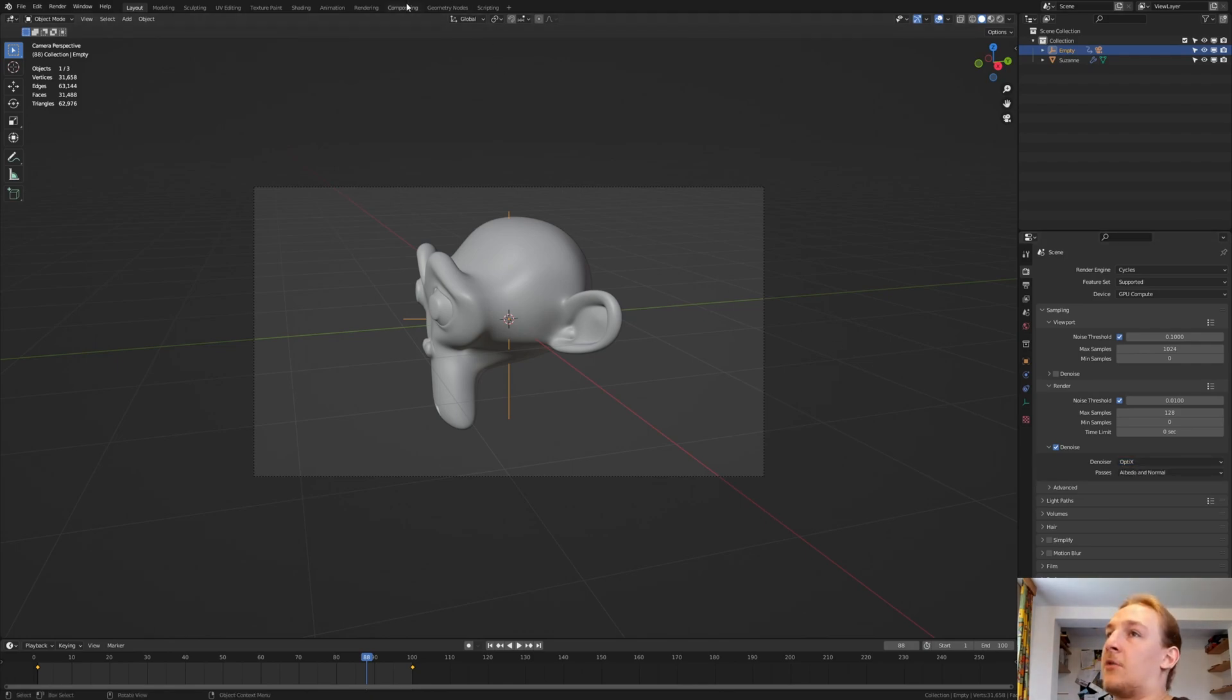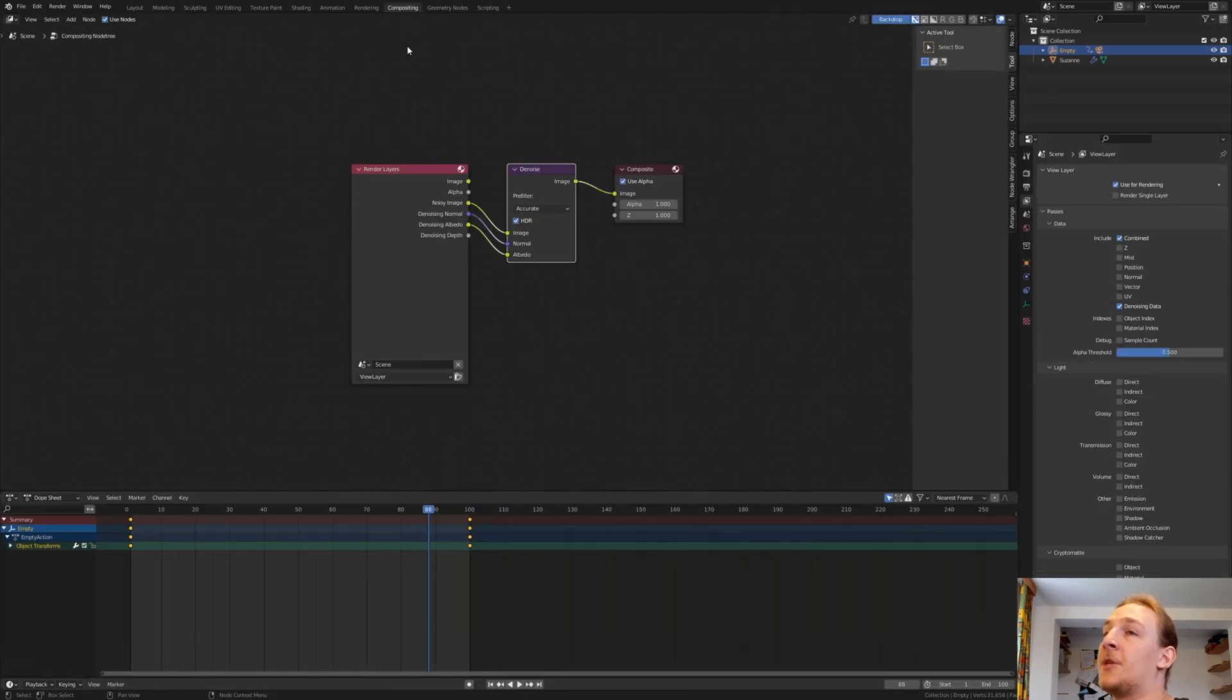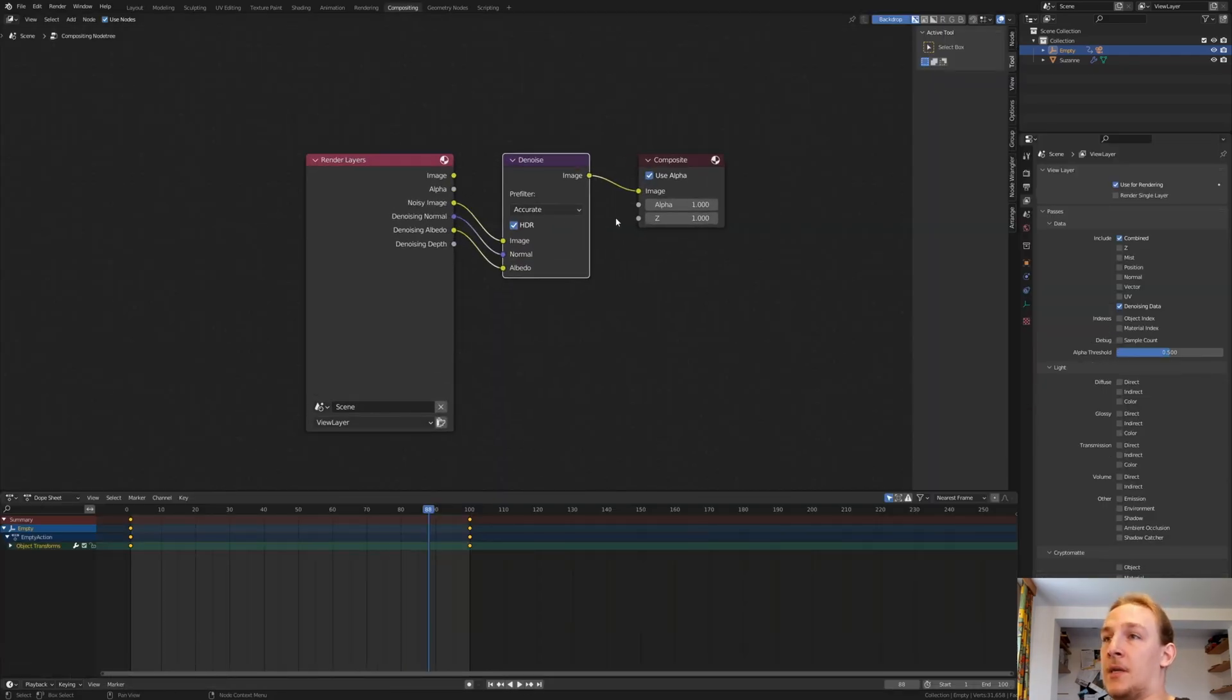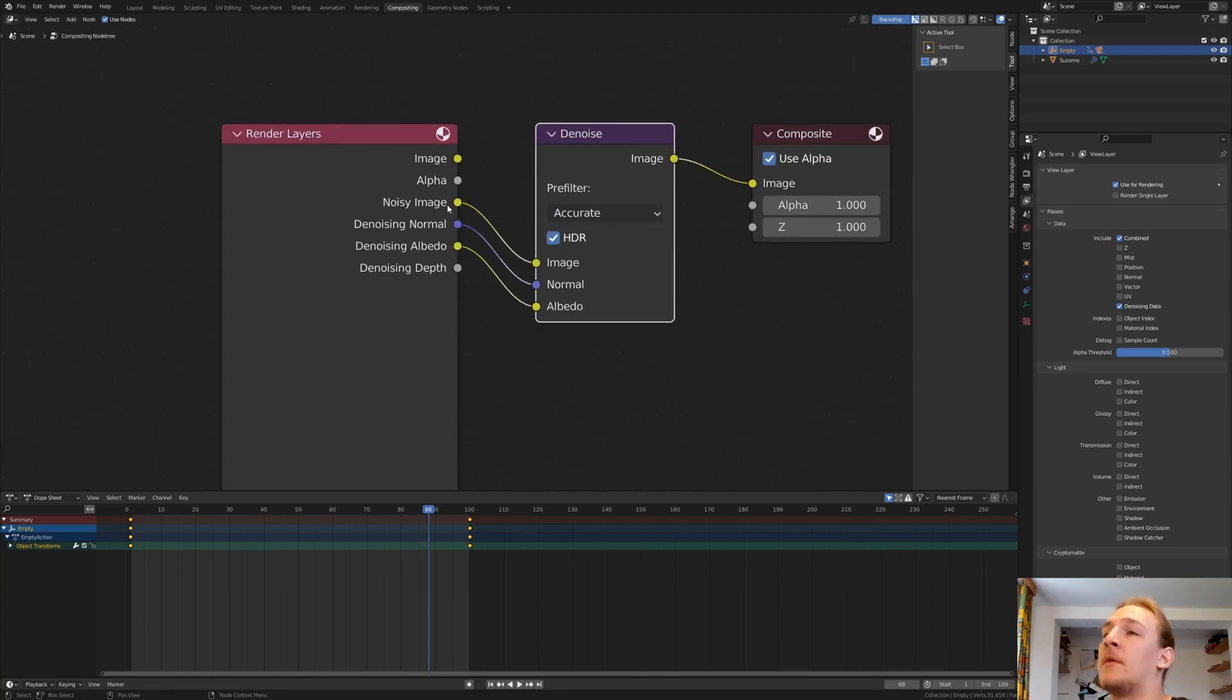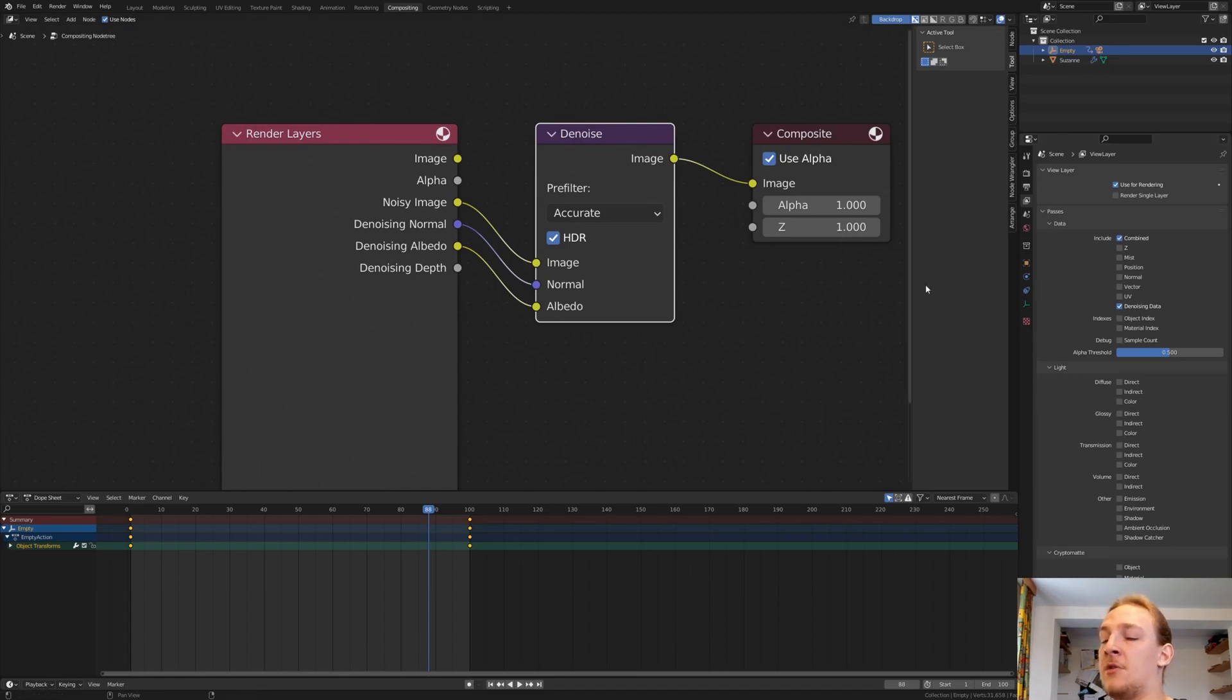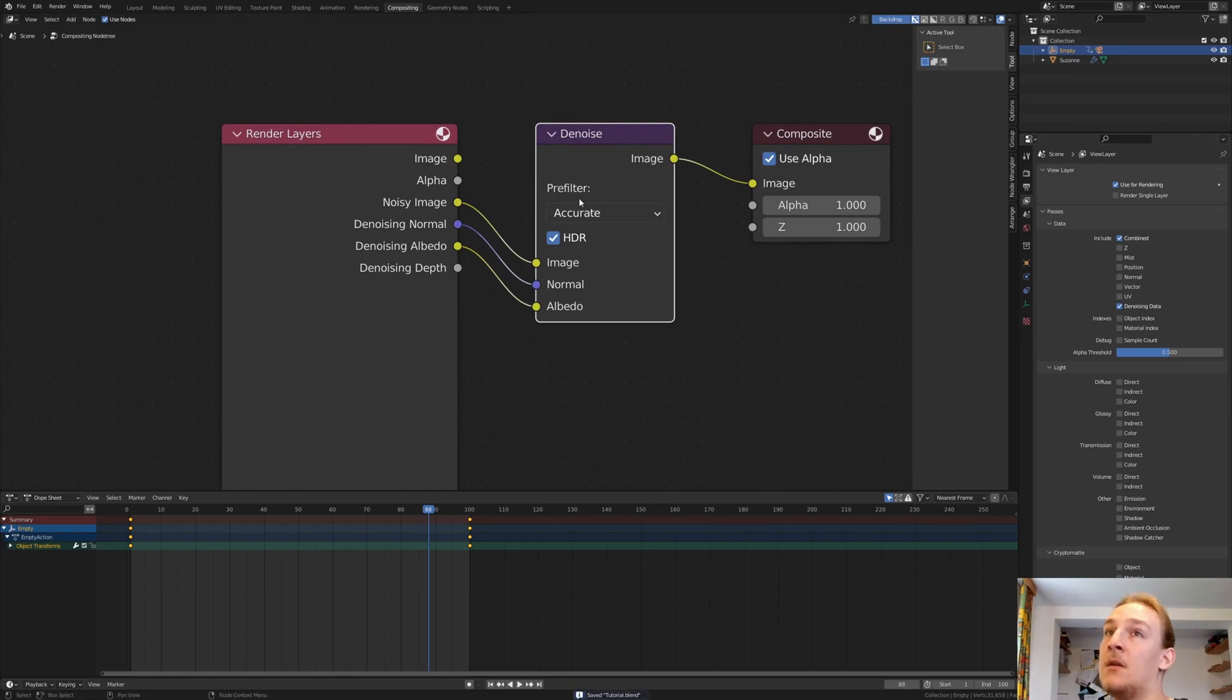Now go to Compositing. And I have this setup here. You need to enable Use Nodes and then add a Denoise node. If you don't see these outputs here, you need to enable Denoising data. Now let's save again.